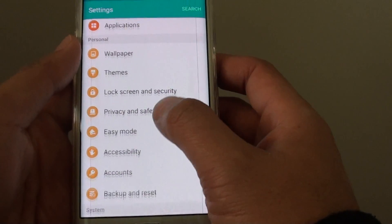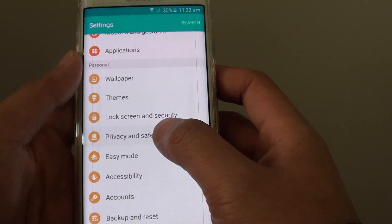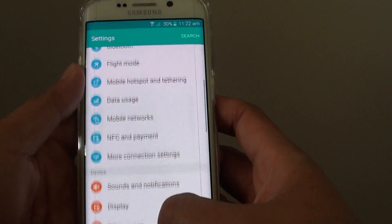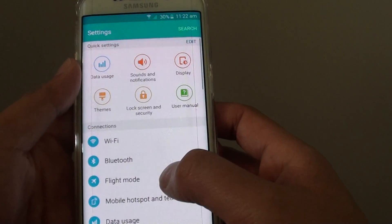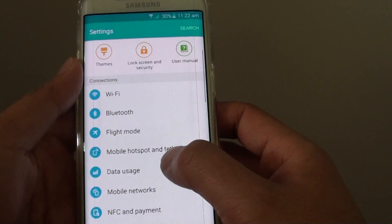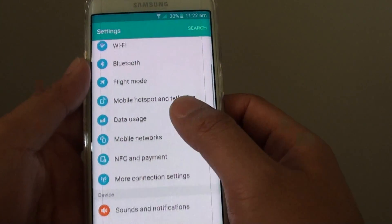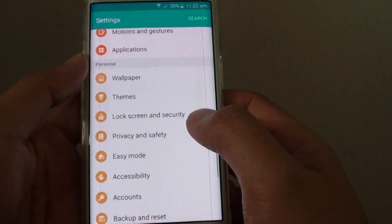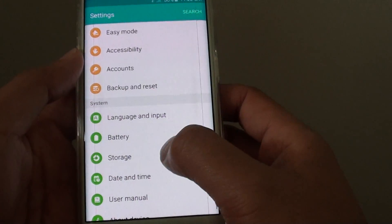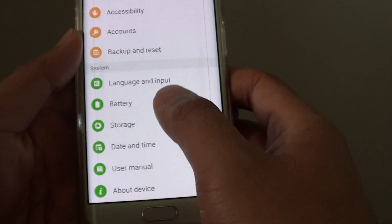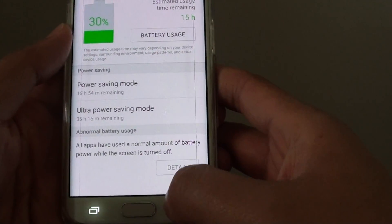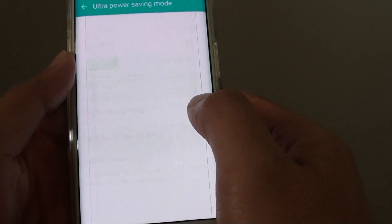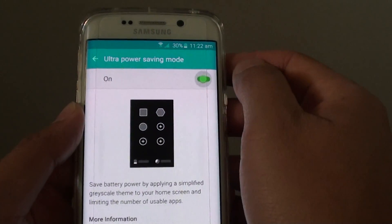It is in settings. So I am trying to go to the power section. In here, you will find ultra power saving mode, and you can turn this one on.